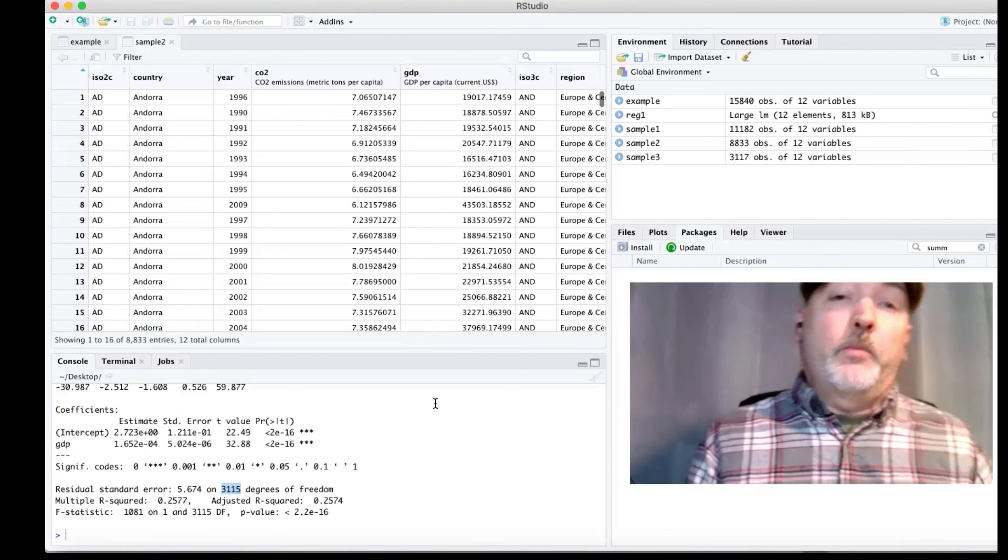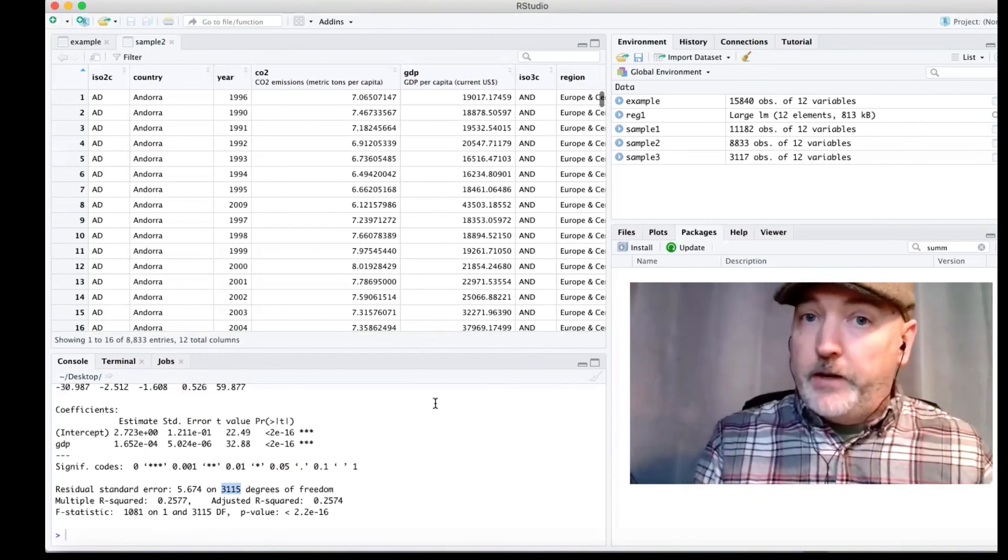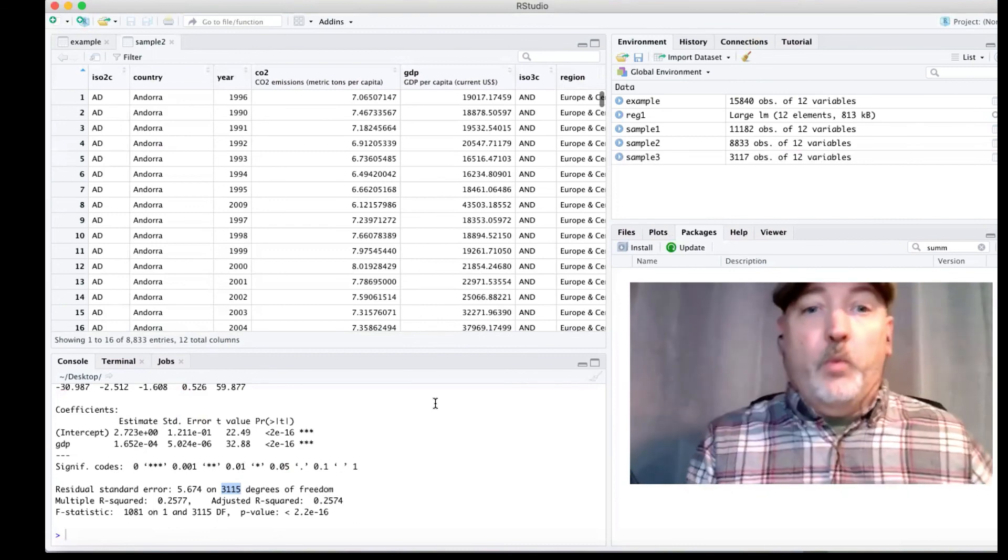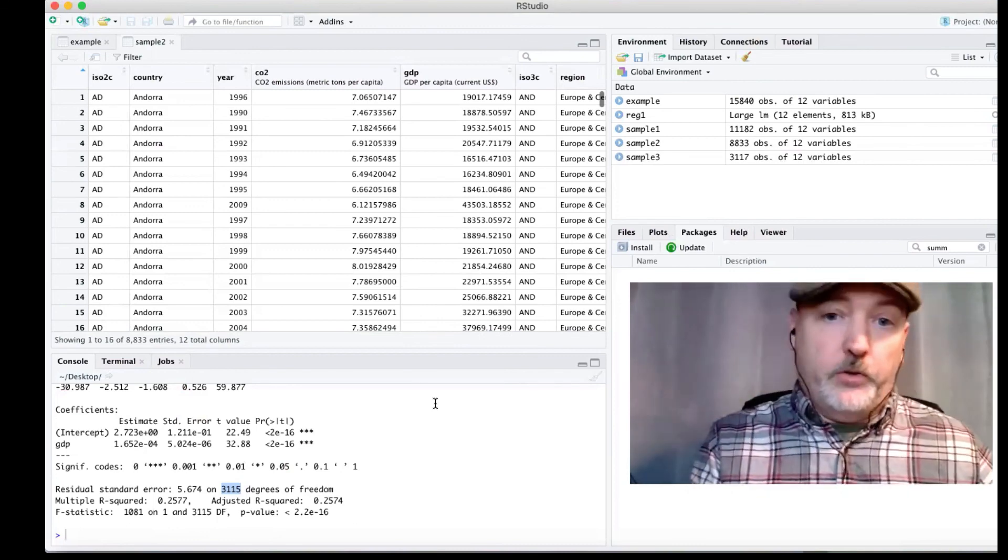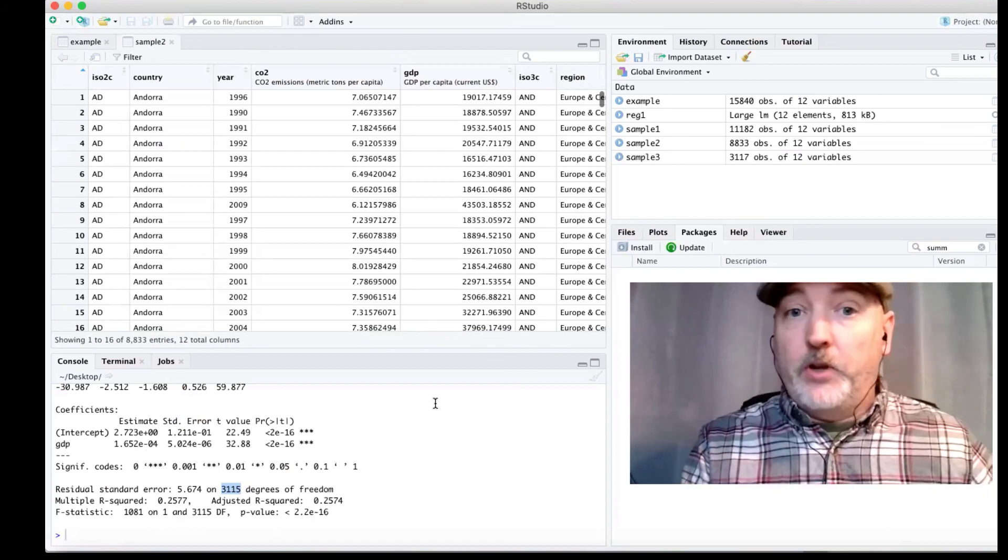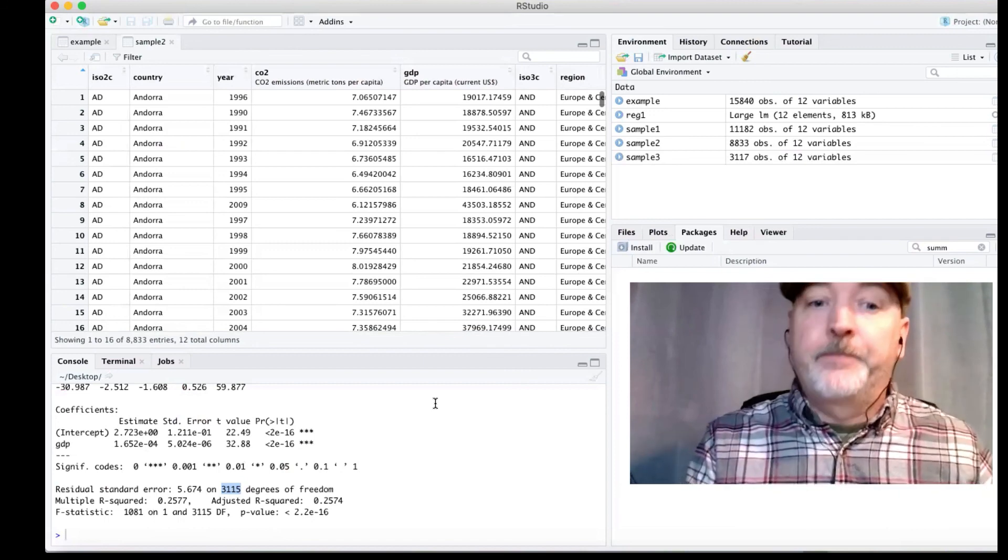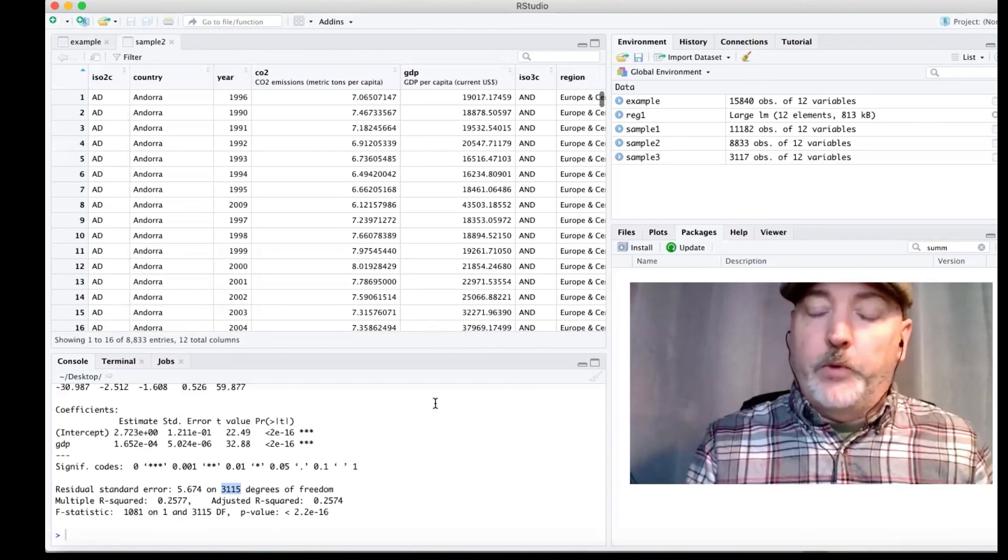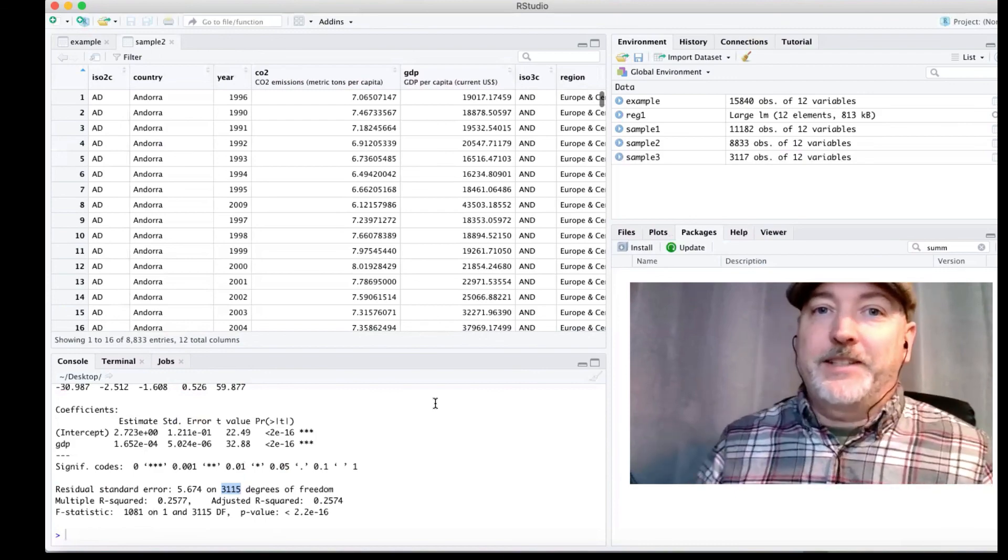So that should get you started. Hopefully you found that useful. We'll pick up from here and start to run some tests on this regression on our cleaned up data. But we should be in pretty good shape. So thanks a lot. See you next time.